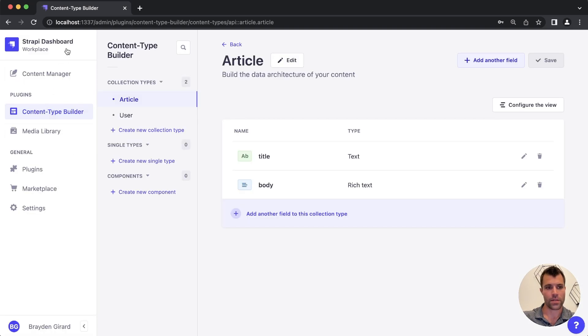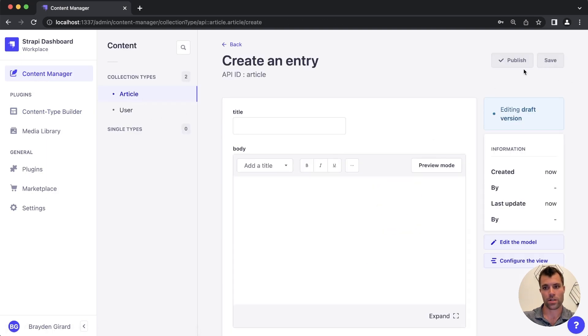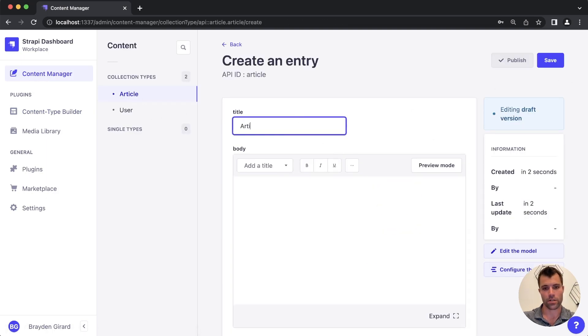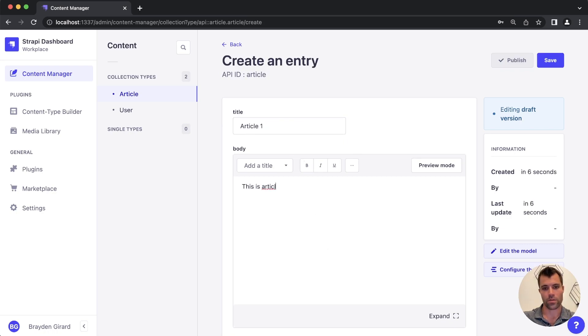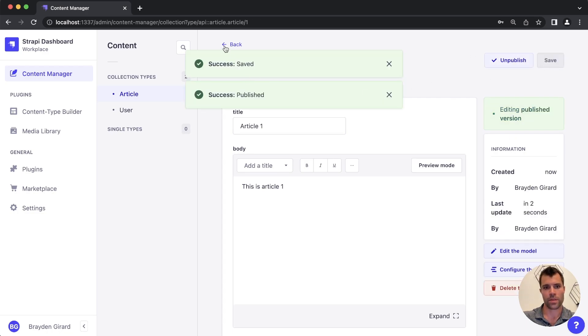And then once I've created it, I'd have to actually go in and say, okay, let's create some content, create a new article, create a new one with a title, article one, this is article one, save, and then publish it.